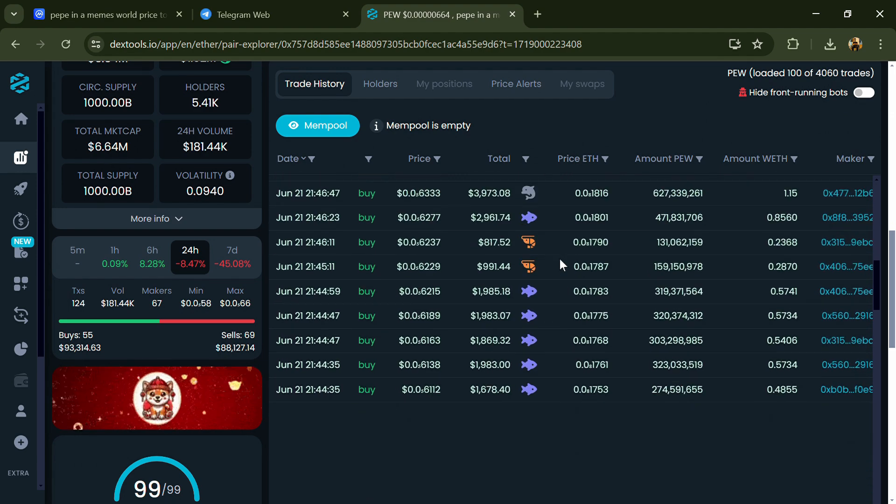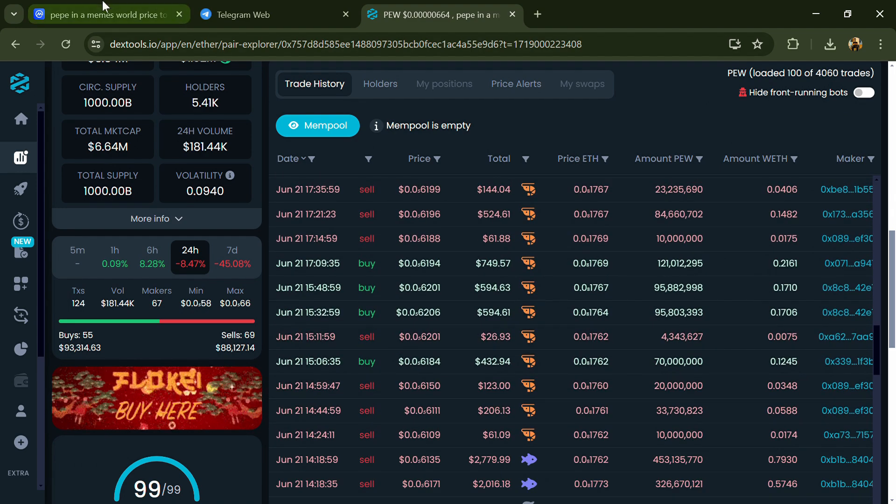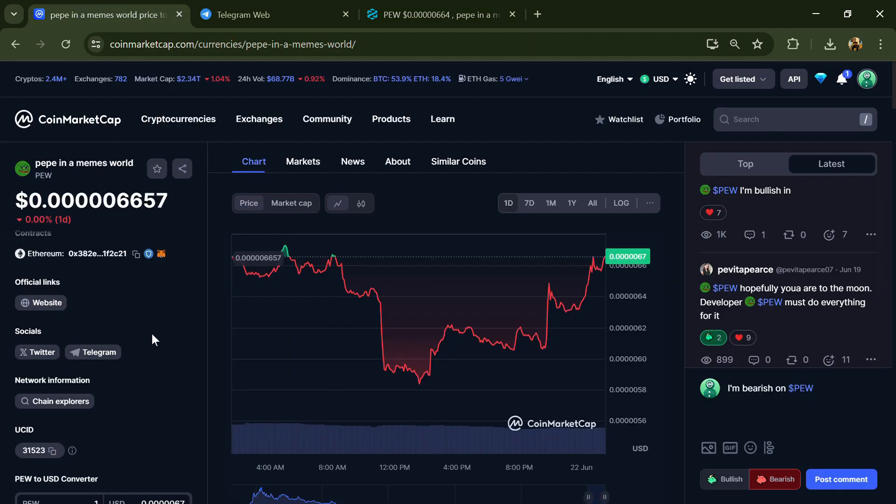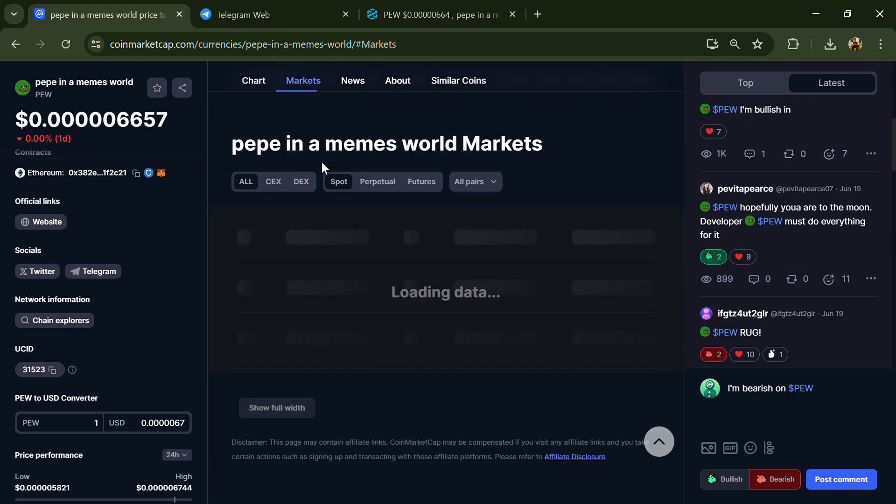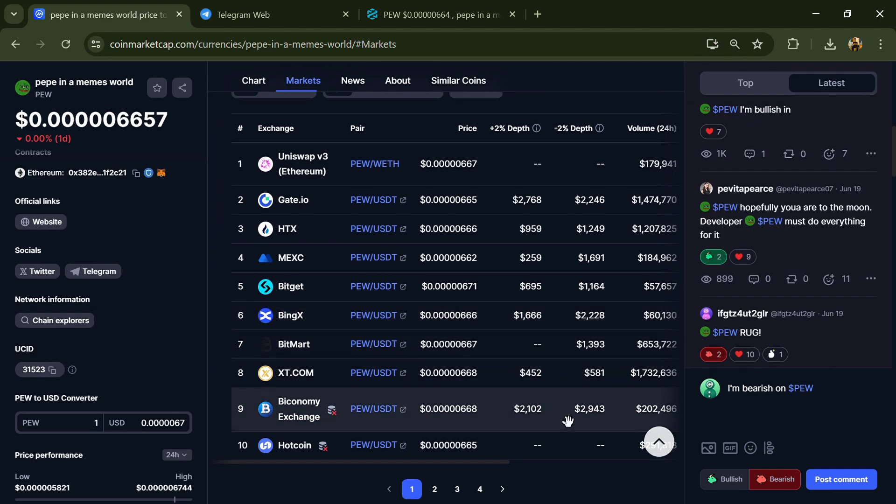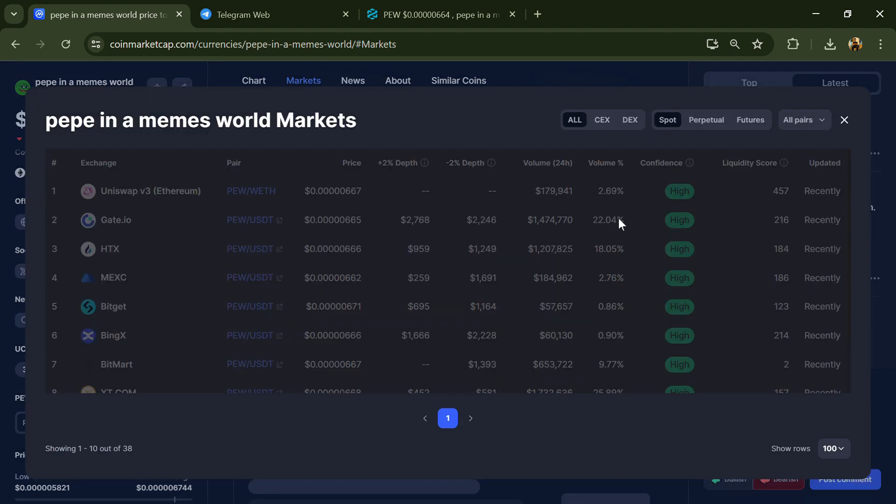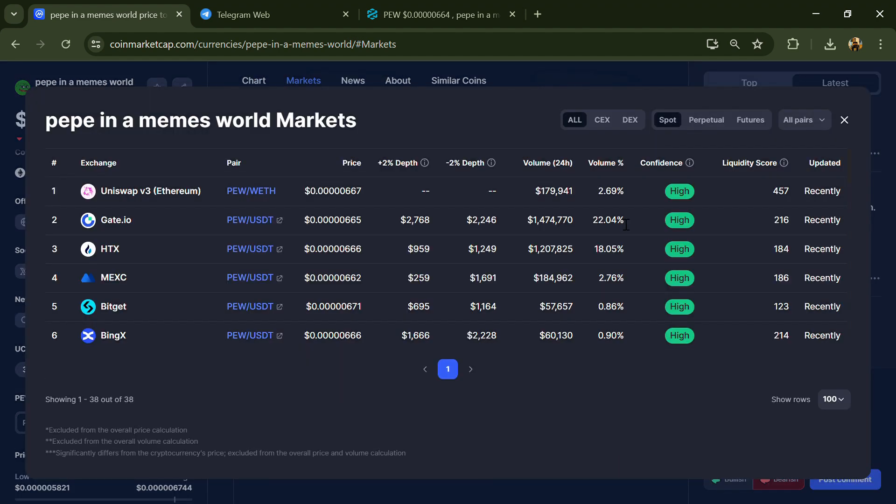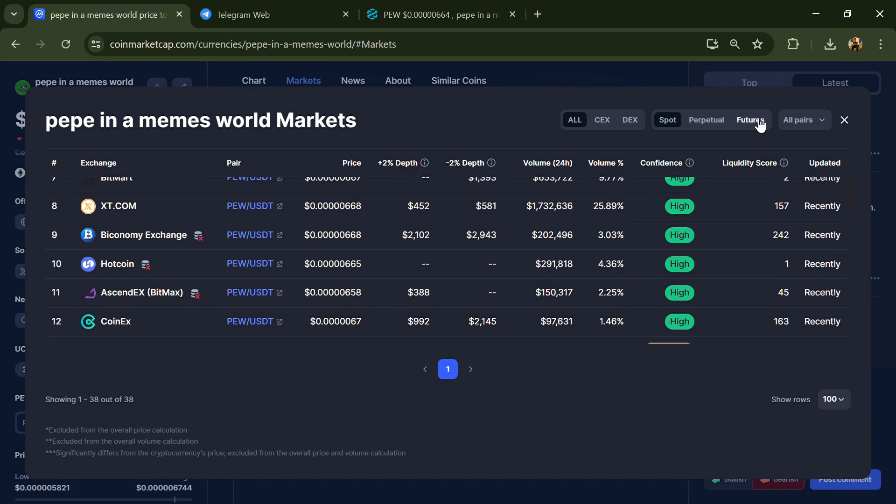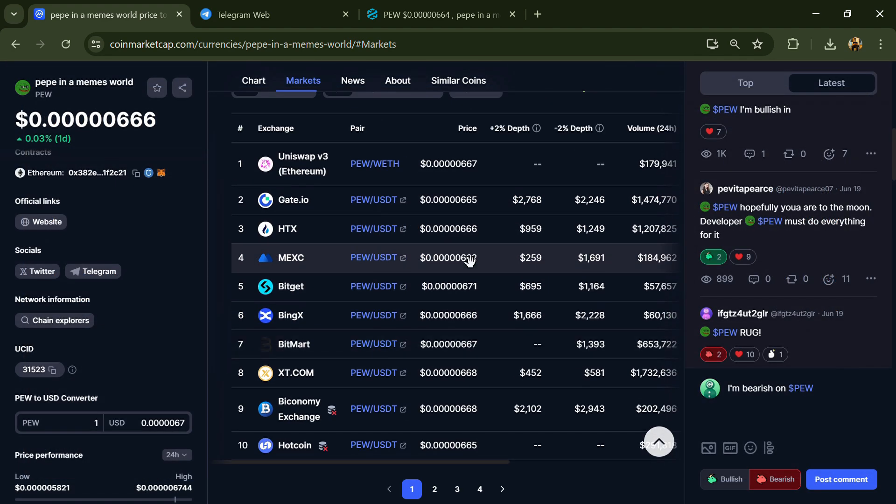After that, go to CoinMarketCap and click on the market section. Now here you will check whether this token is available or not on popular exchanges like Binance, Coinbase, KuCoin, Crypto.com, Huobi, Gate.io, Bybit, OKX, and MEXC exchange.